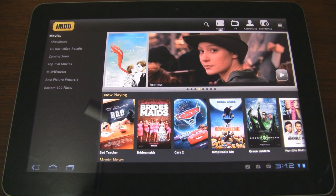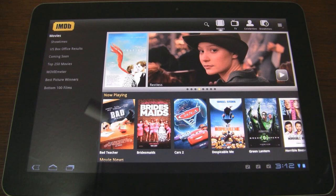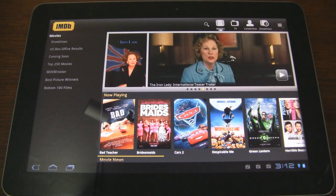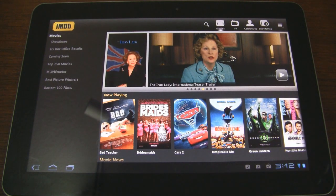What's up guys? It's CJ from SmartKtai.com. If you're a fan of movies and have an Android Honeycomb tablet like the Samsung Galaxy Tab 10.1, then you probably have the official IMDB application installed on your device.